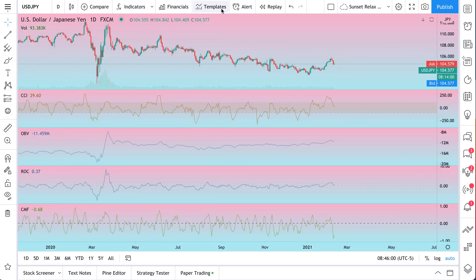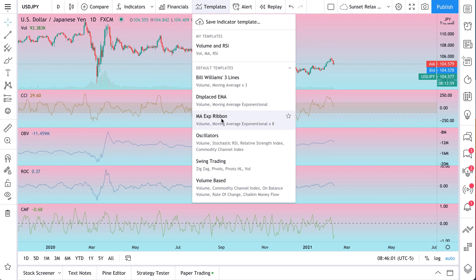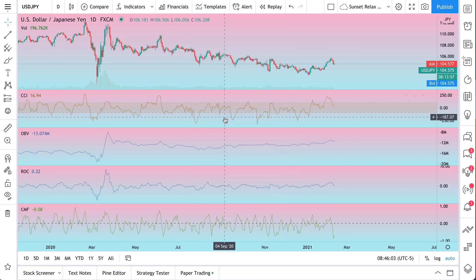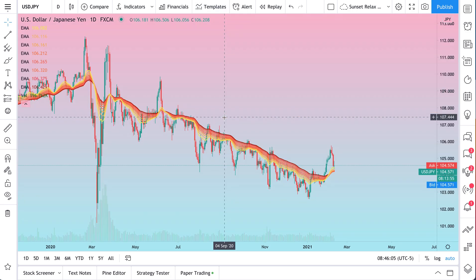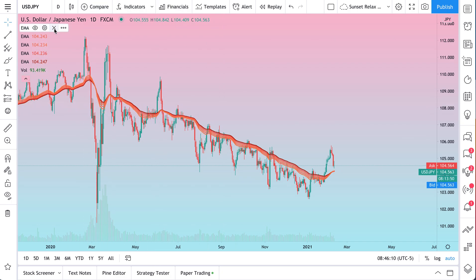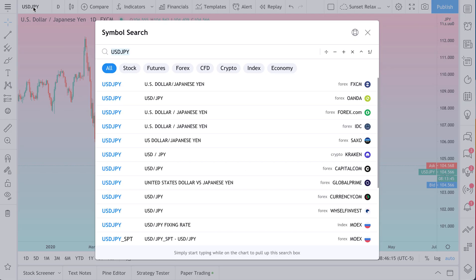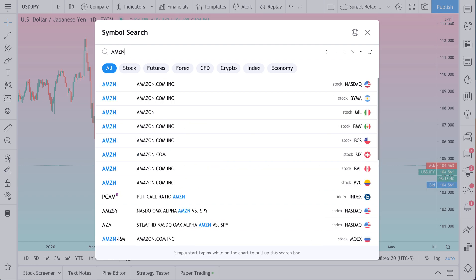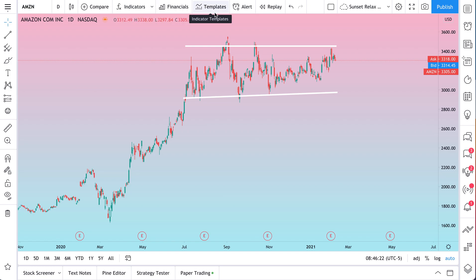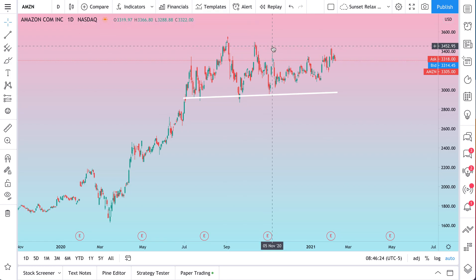The indicator templates that you see here are actually preset. So we're going to show you how to create your own indicator template. Let's remove every indicator on this chart. We're clicking the X to remove them. Now let's go to a new chart — in this example, let's go to a chart of Amazon. What we're going to do is create our own indicator template.